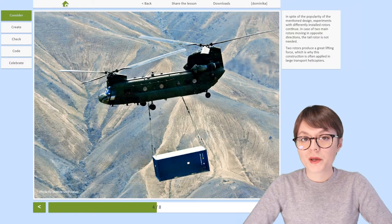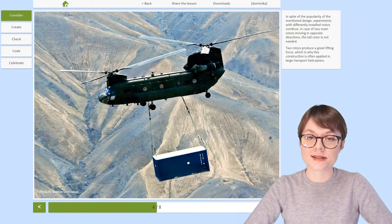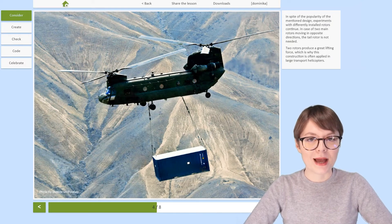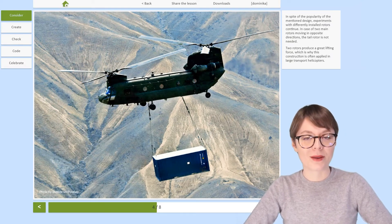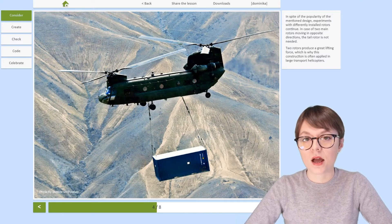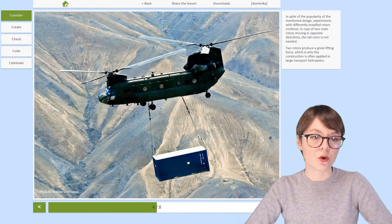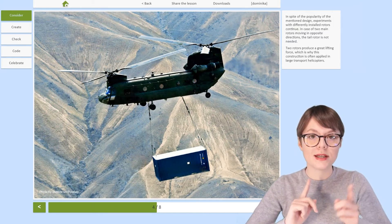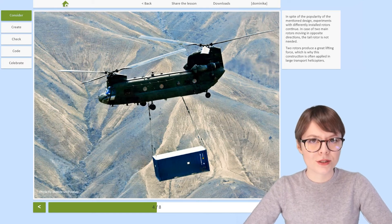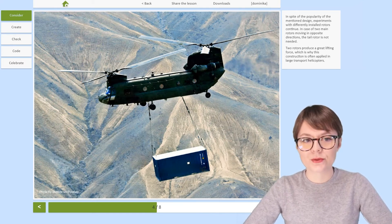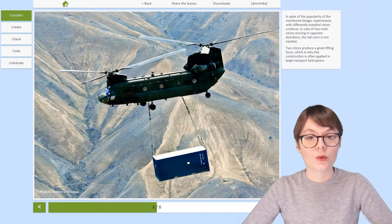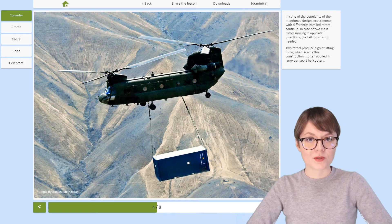Although everyone agrees that Sikorsky's design for the helicopter is pretty great, it hasn't stopped people from experimenting with other designs. For example, you can sometimes see helicopters with two main rotors that actually rotate in opposite directions. Thanks to this, they don't need any tail rotor and they produce a great lifting force, which is very helpful when it comes to transport.